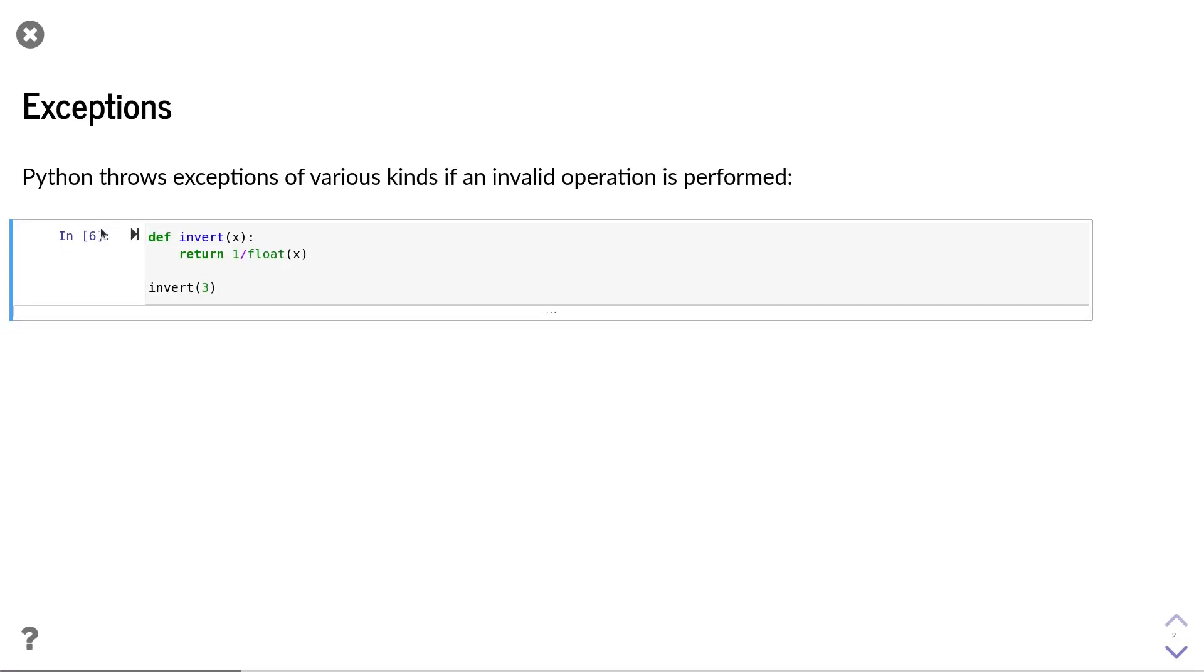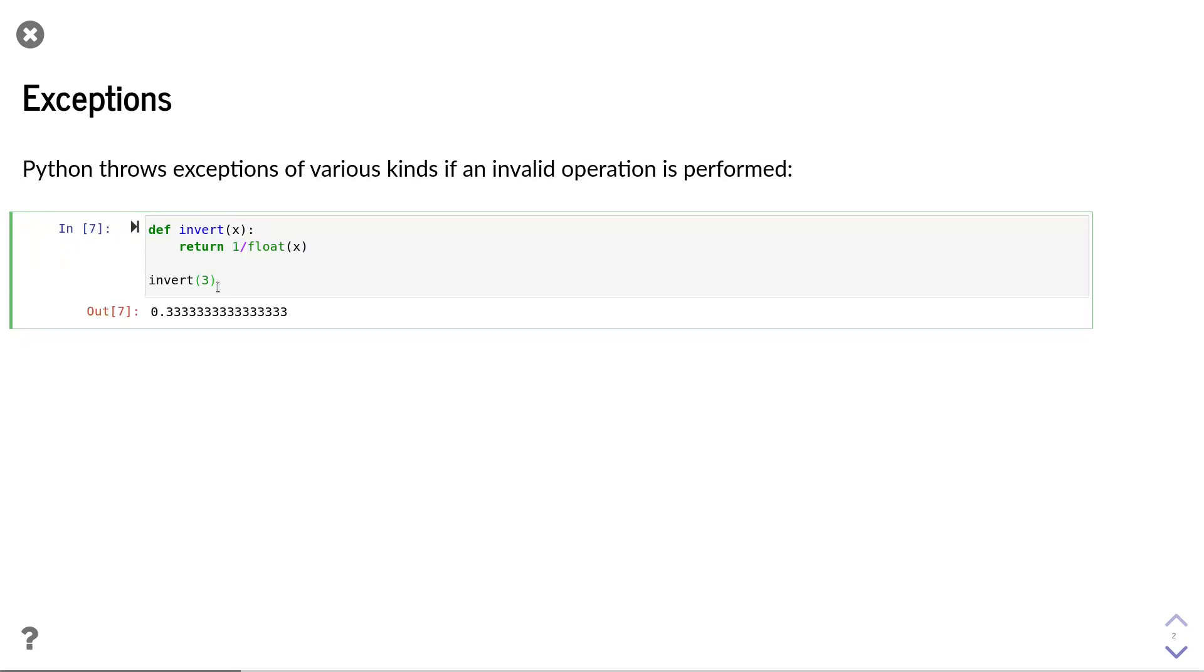Let us look at this example. In this code, we define a function invert which takes the input, converts it to a floating-point value, and then returns its invert. This function works well for positive and negative integers. However, it breaks, for instance, if I pass in 0, since 1 over 0 is not defined.